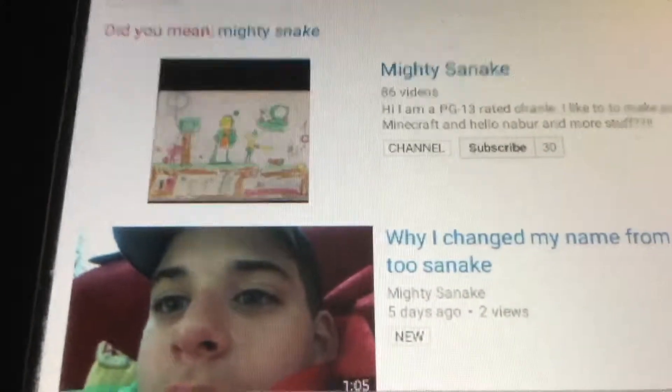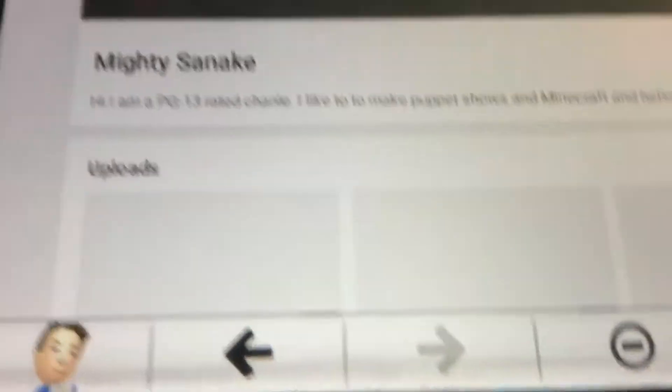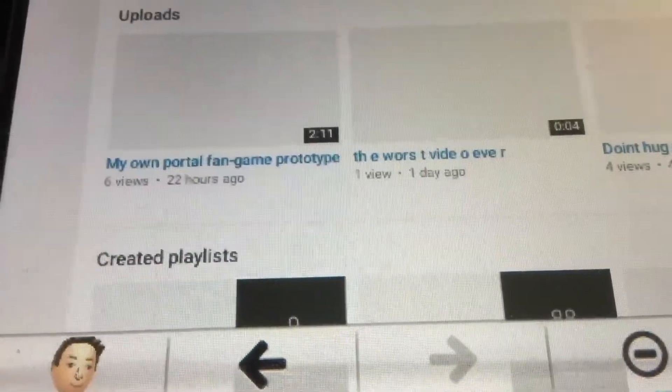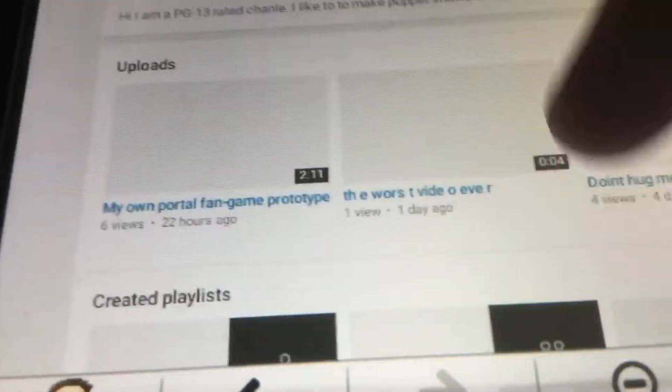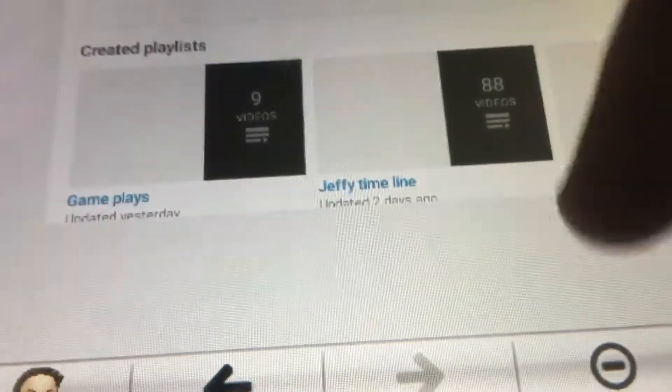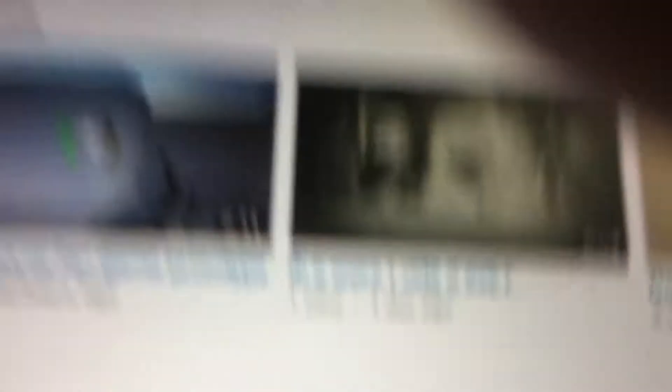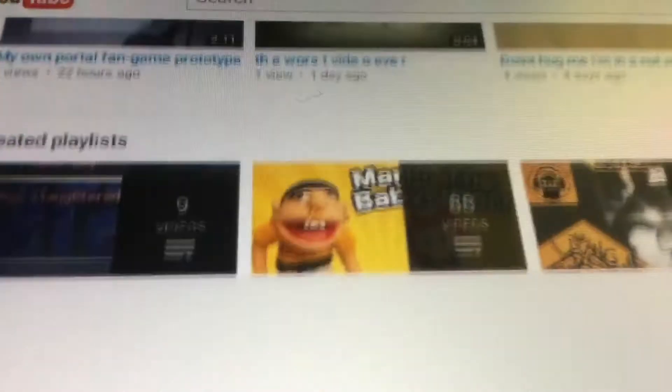Hmm. Isn't Mighty Sannix a little video?